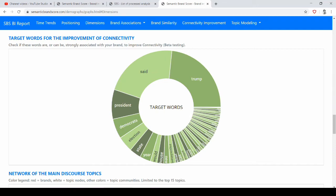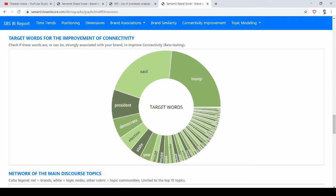But if we want to improve connectivity, that is going to be a little bit more difficult. So here in this graph, we provide some insights about the most connected words in the discourse, and so we could analyze if our brand is already connected to these words, or if we can link our brand to these words, if it makes sense, also considering the brand values and the brand image. But if it makes sense, it could be useful to strengthen the link with some of these words or concepts to improve connectivity.